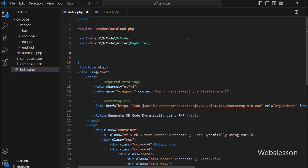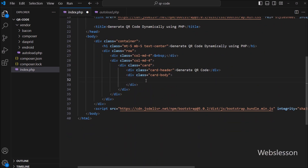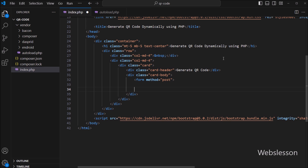Next, we declare an empty variable called dollar imageCode, and under this variable we will store QR code image data. Now let us create a simple HTML form that will allow users to enter the content to convert into a QR code. We will be submitting the data via a POST request, and our PHP script will handle generating the QR code dynamically. We create one form tag with method equal to POST.